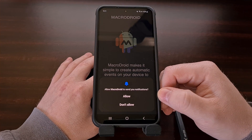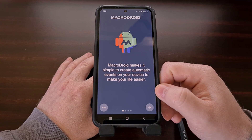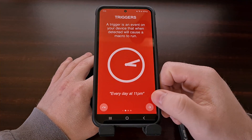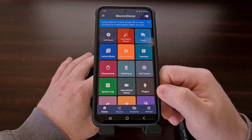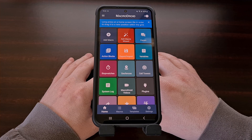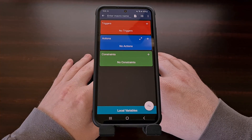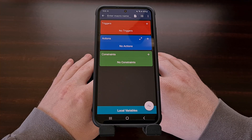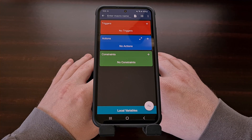You can choose to allow or not allow notifications, and then we're going to tap through the introduction cards. From here we want to add a new macro to the application, so let's tap on the add macro button — this is where we will set up our trigger and our action.